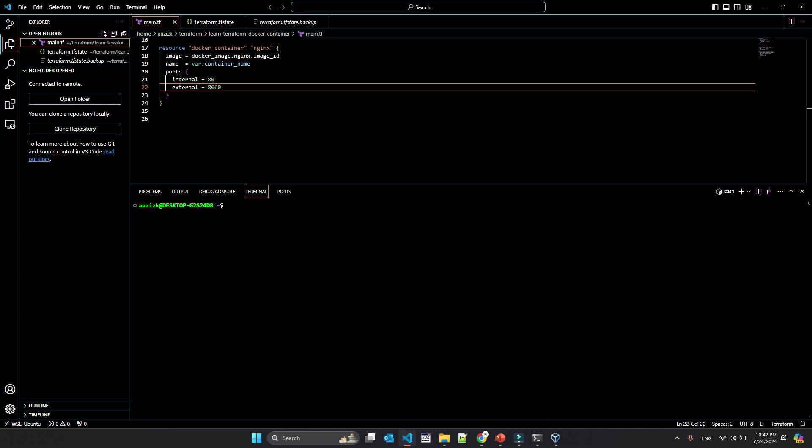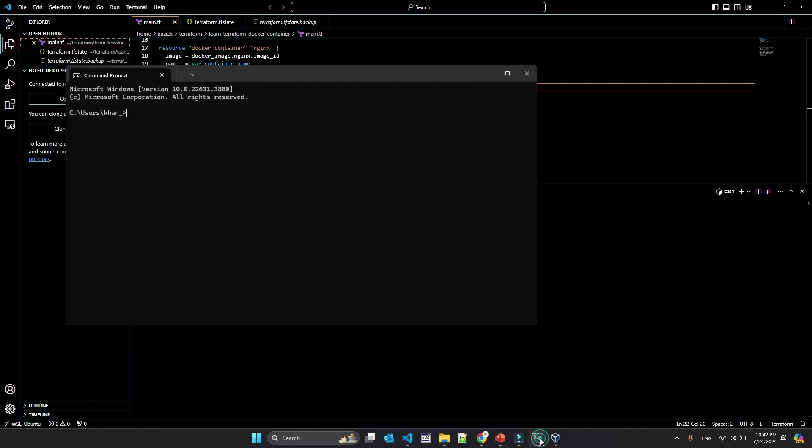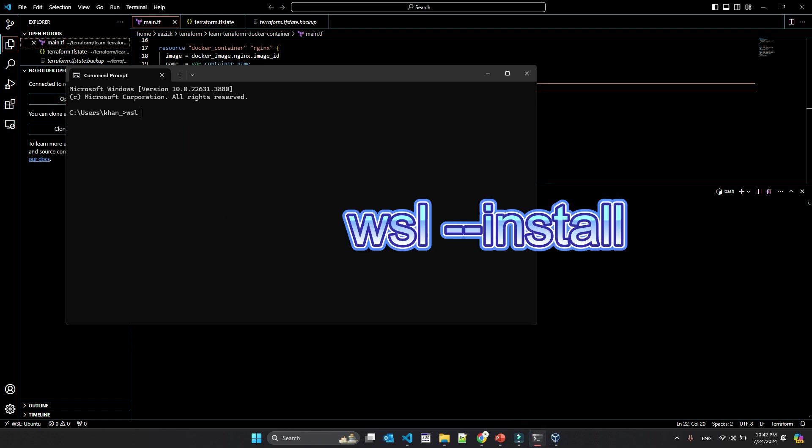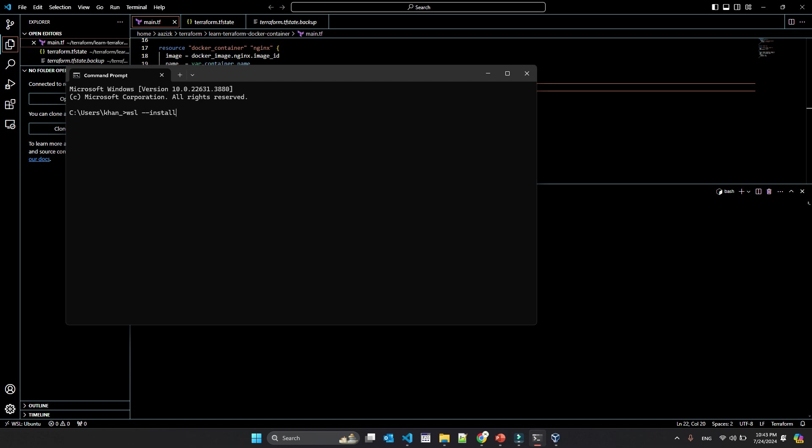So as I told you, it may be very easy and it may not be very easy. You just have to write WSL hyphen hyphen install. I will not enter because I already have it. But when you just write WSL hyphen hyphen install, if you are a lucky guy and everything goes as expected, then the installation will start. It will take some time because the WSL is quite big. It's I think seven eight hundred MB or maybe one GB. So it will take some time to download and then it will install WSL on your system. Like for me, I can see the version that is telling me that Ubuntu is running on my system and version is two.